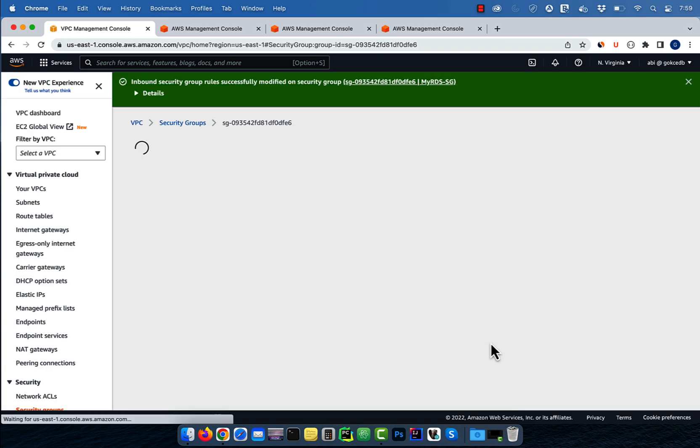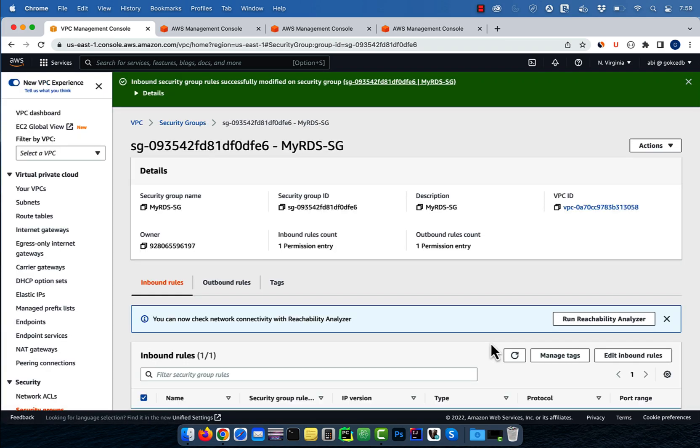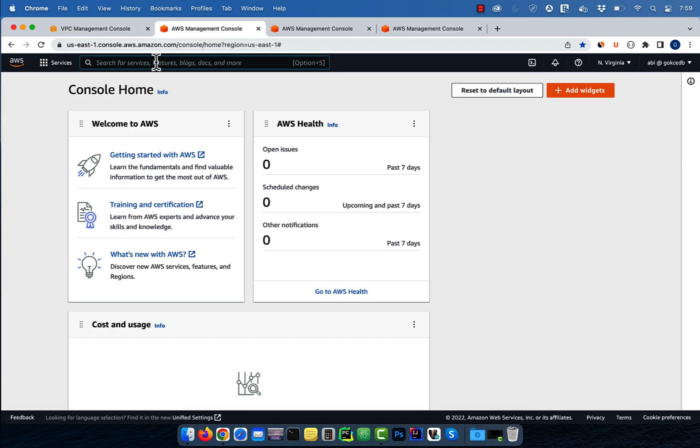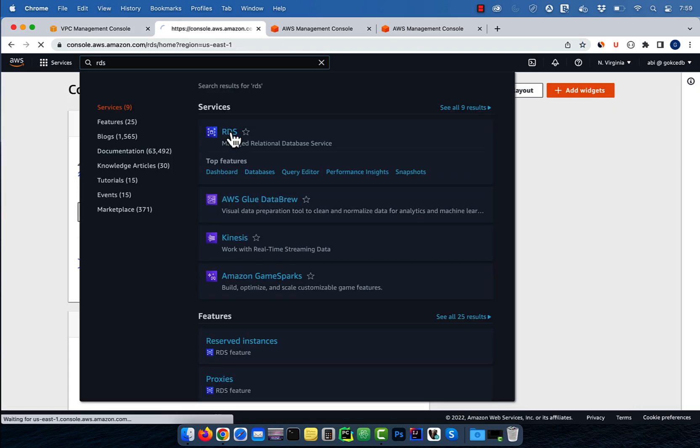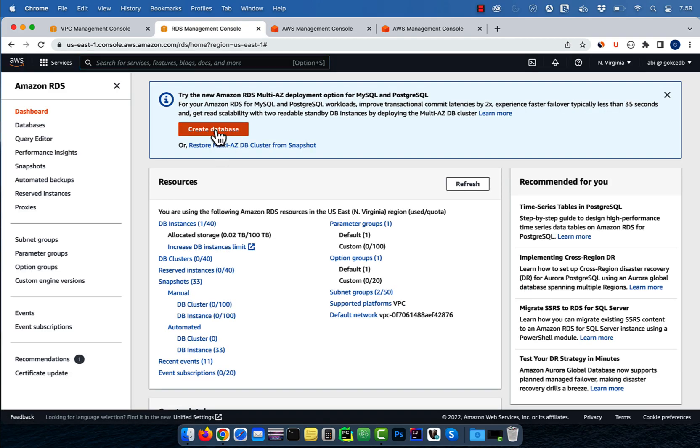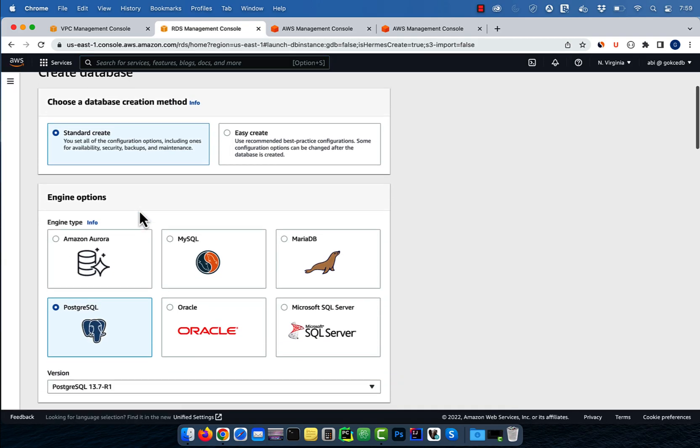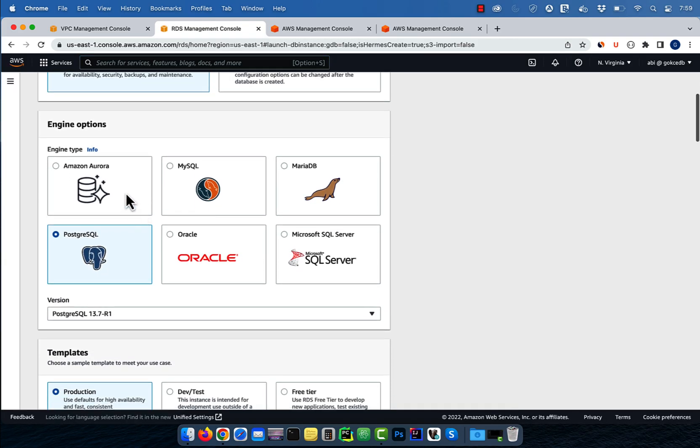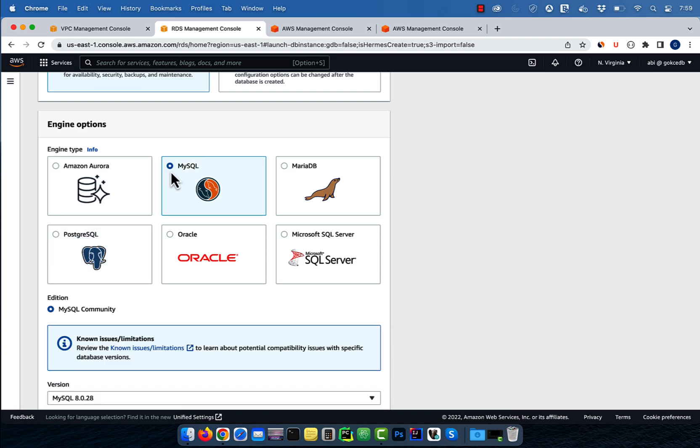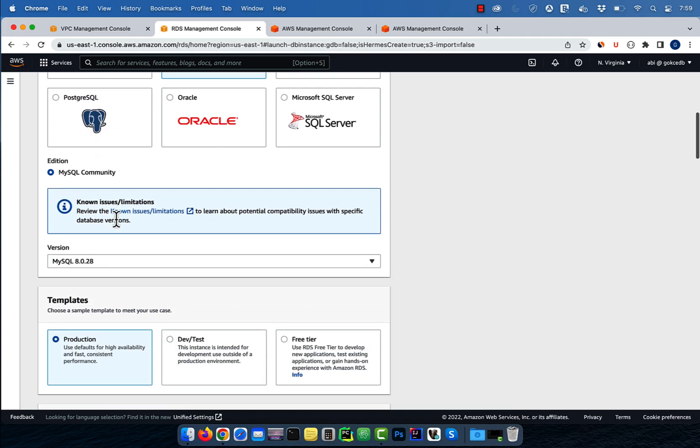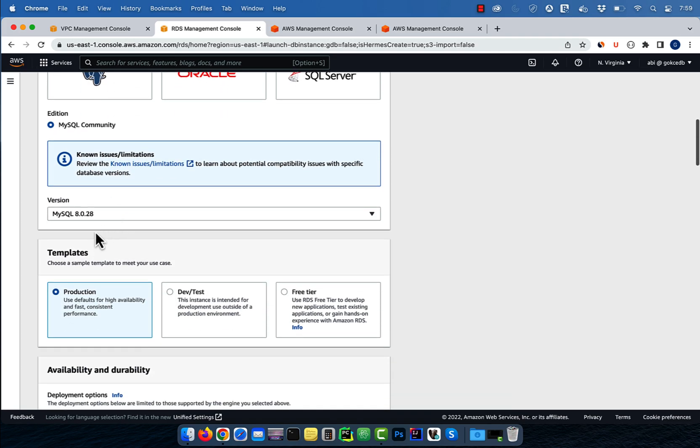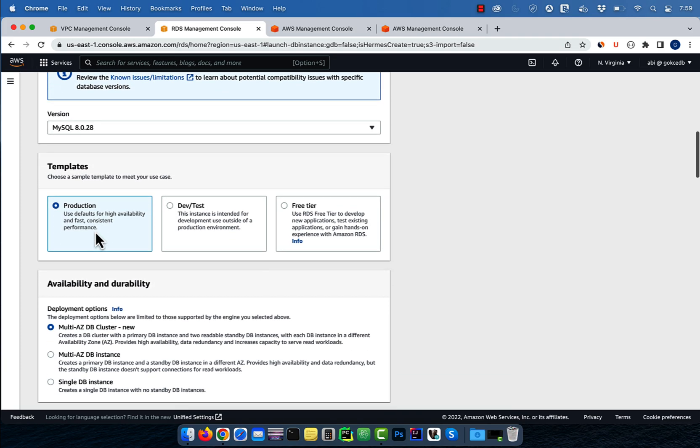Next, navigate to the RDS service, then click on create database. Here, I'm going to select standard create for MySQL and free tier for template.